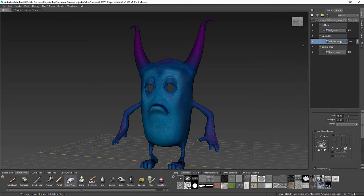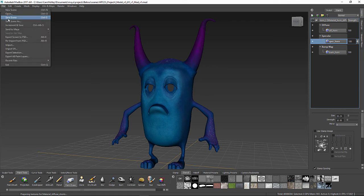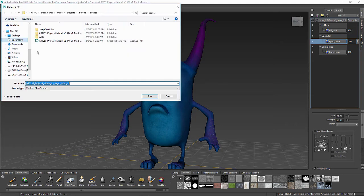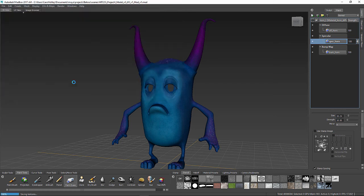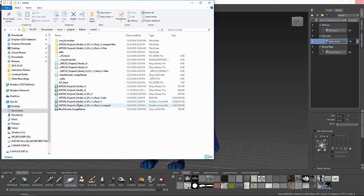I'm going to merge these and call this spec underscore horn. So now I've got all of my layers done. I'm now going to do a Save As — Save Scene As. And I'm just going to call this underscore — it's getting quite long but we'll just add to it — Merged. I've now got my Mudbox scene right here.